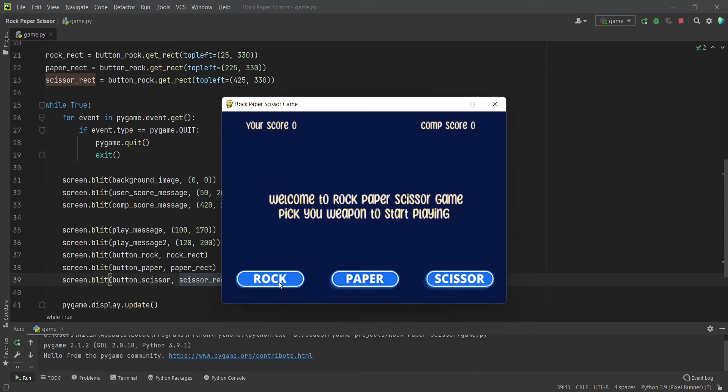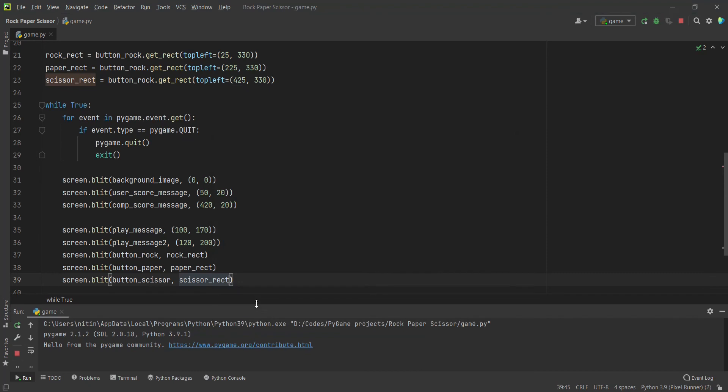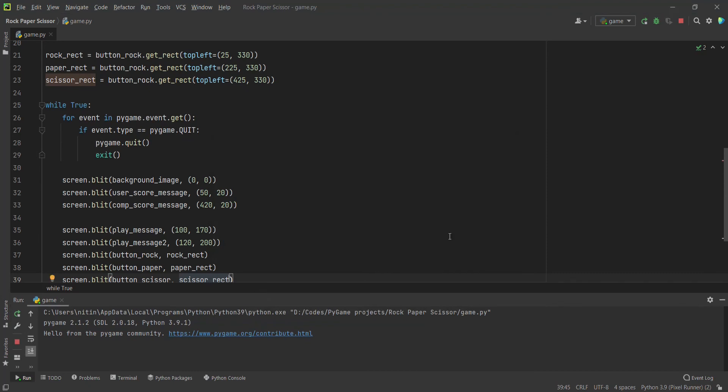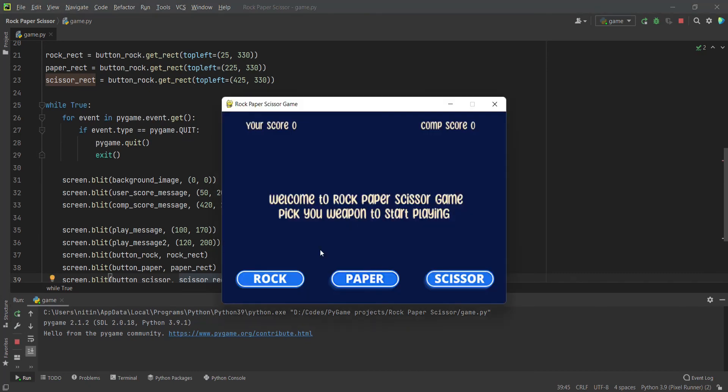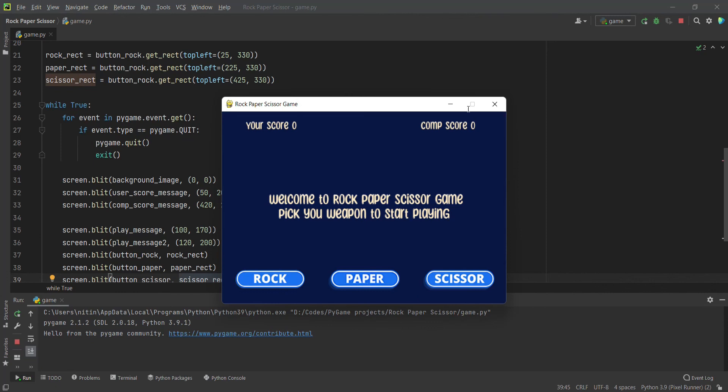Now the main functionality we need to add is when we click this button, we have to know that this button is clicked. For that, we will use the collision functionality of our rectangle. Basically, when you click on this, we have to do two things: we have to get this button pressed or not, so basically mouse pressed or not, and also we have to check the button location where this button is pressed, and we have to check that that point exists in our image of rock or scissor or paper.